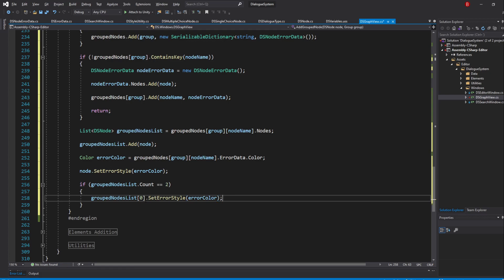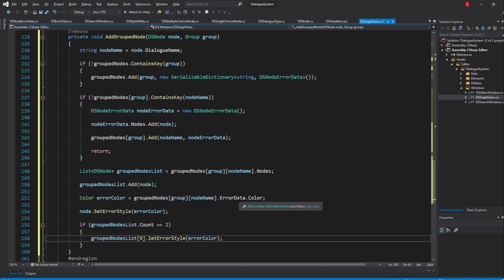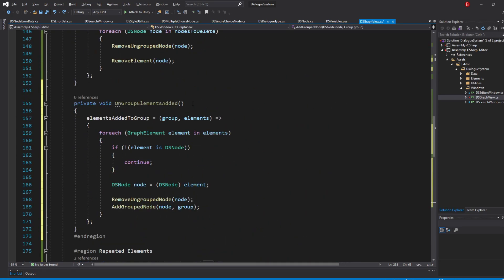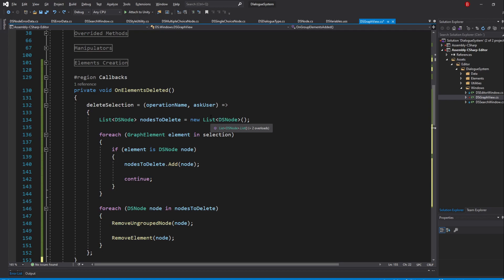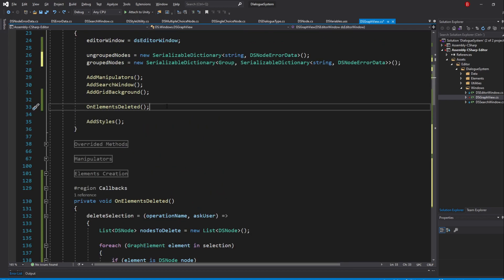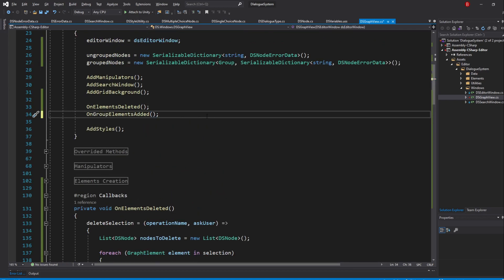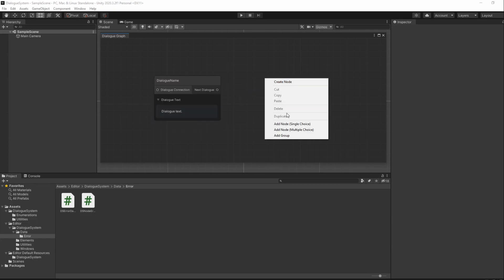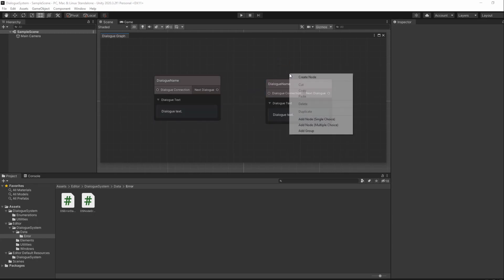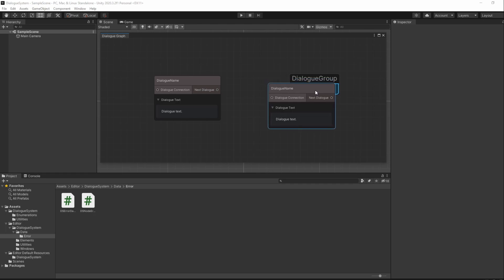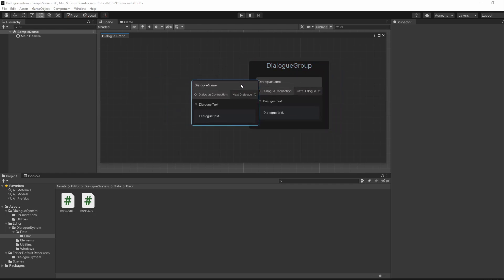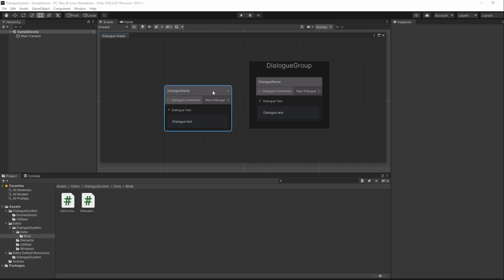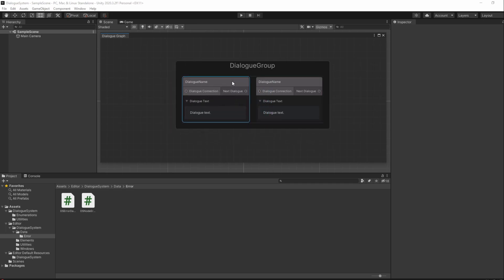We have our element added to group method done, but we need to call our onGroupElementsAdded method in our constructor so that the callback is overridden. If we save and go to Unity, we shall now have the nodes show an error when we add them into a group. Of course, this doesn't work properly yet as we haven't done the callback for the removal of nodes from a group.